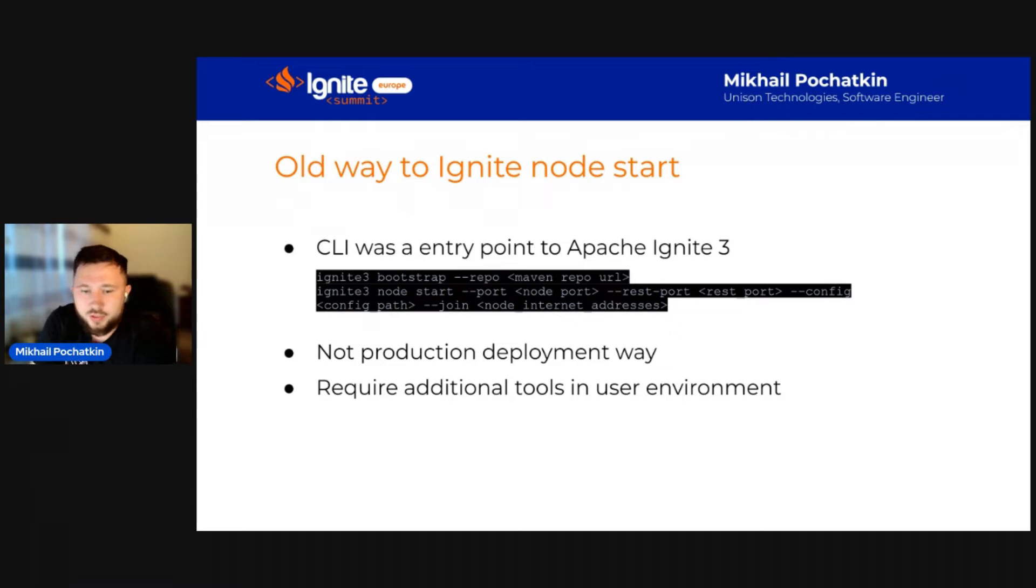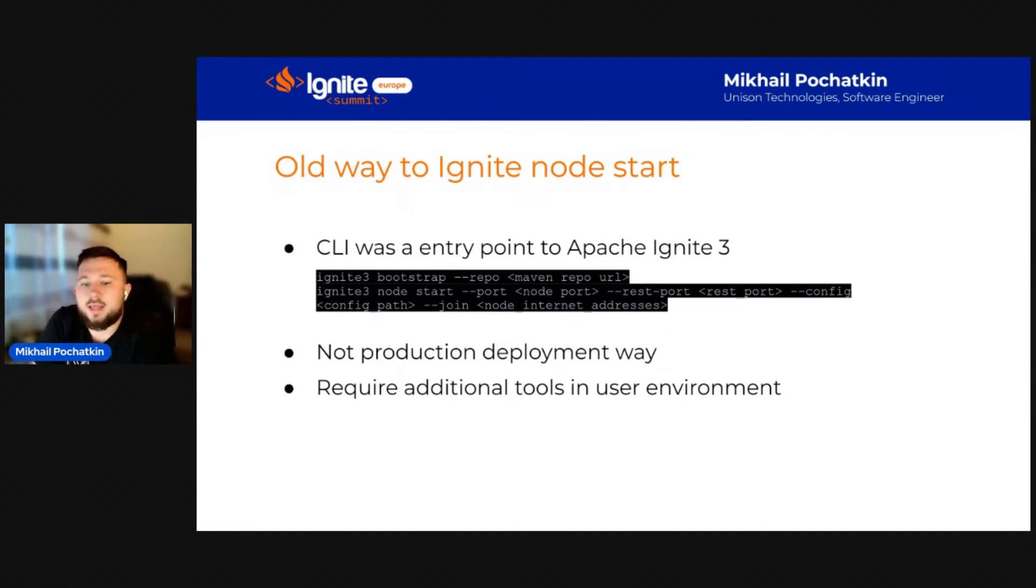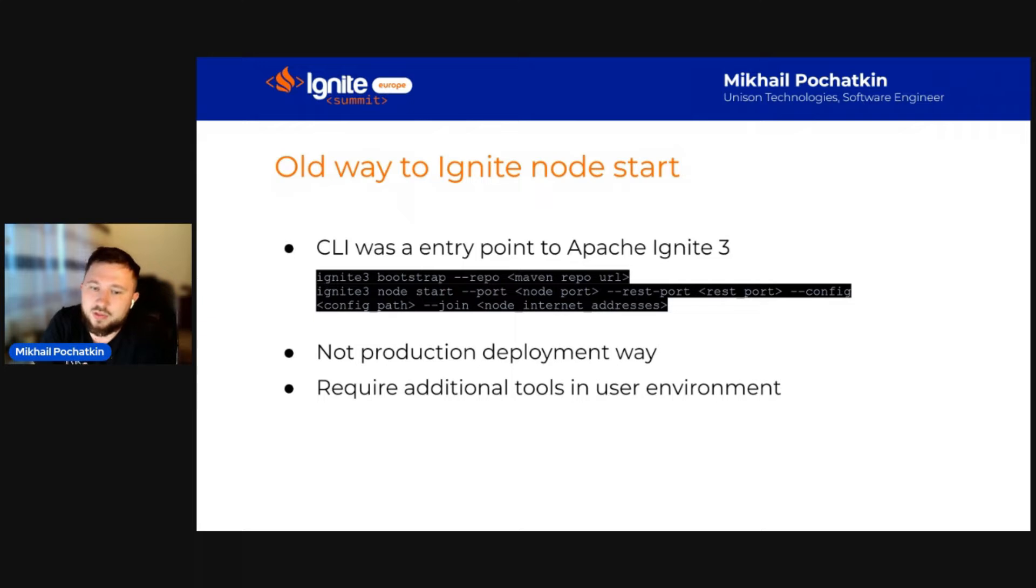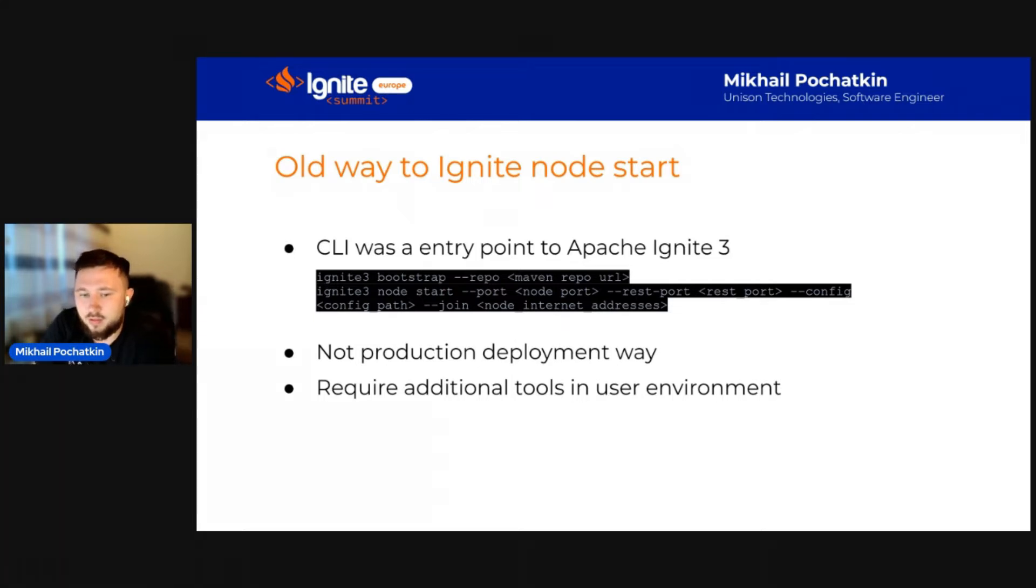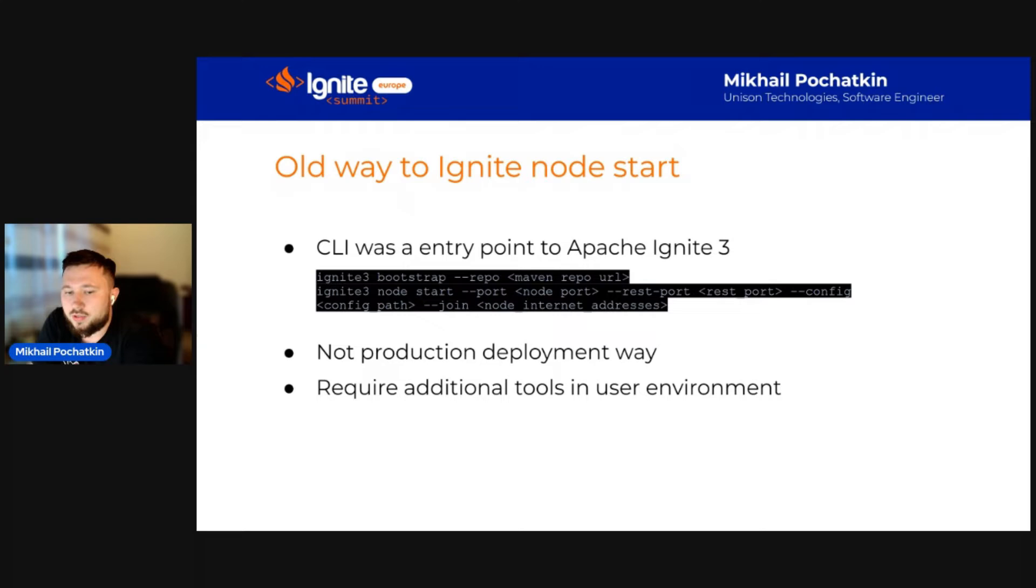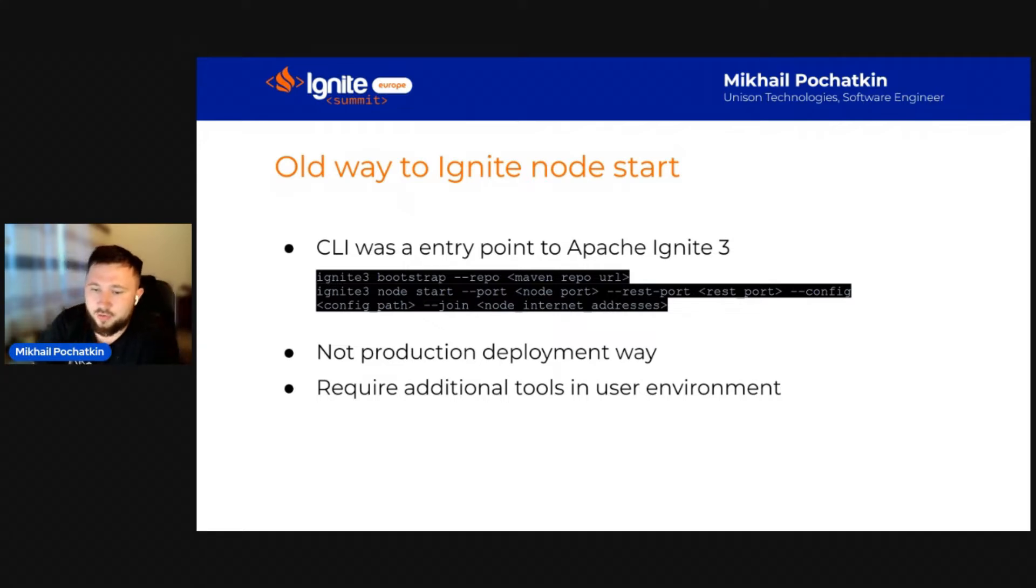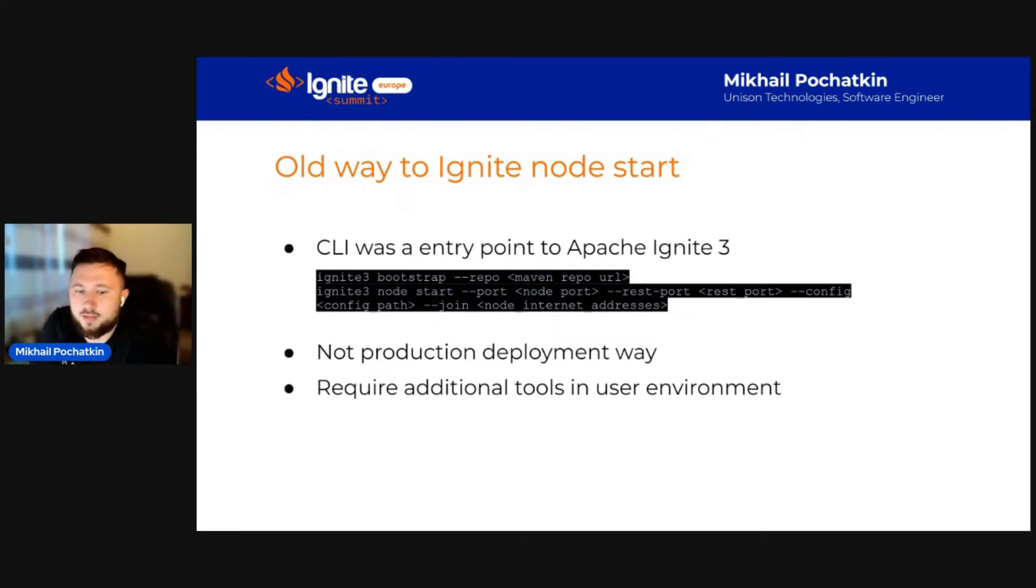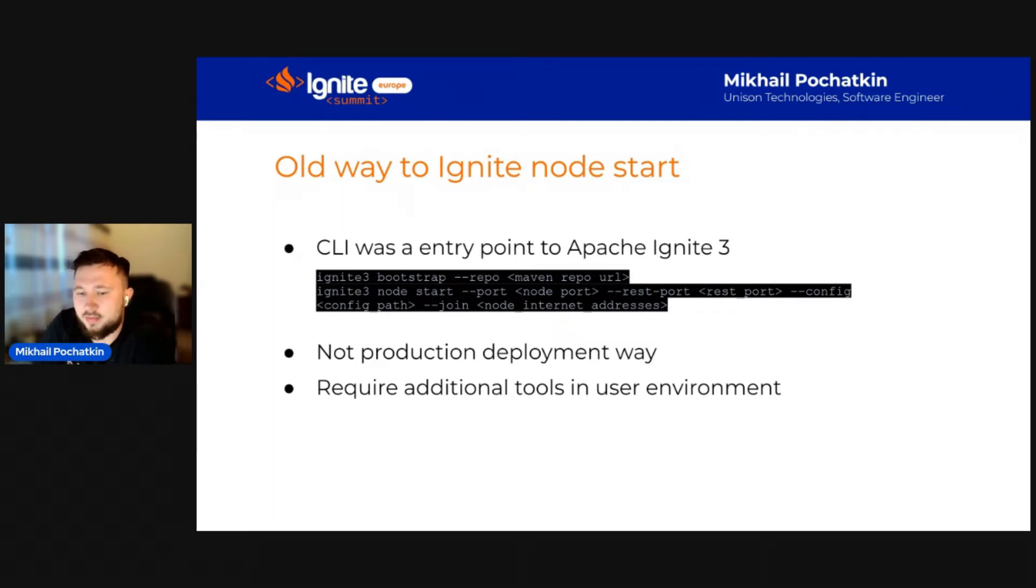This old approach has problems. First, obviously, it can't be used in production deployment because nobody wants unneeded tools in their production environment. Also, the old approach does not respect the native use of your operating system and many other things. So, let me show you how to get an Ignite cluster up and running in no time.